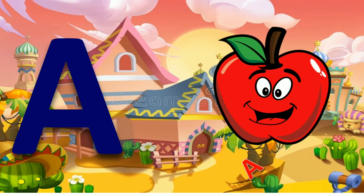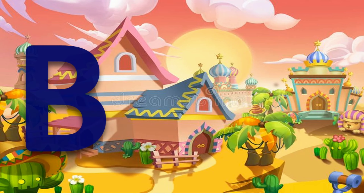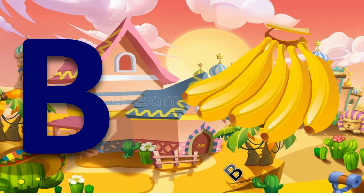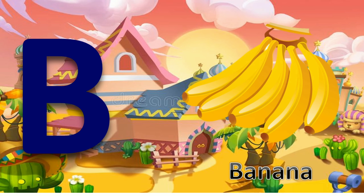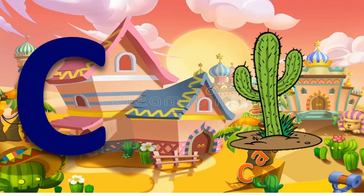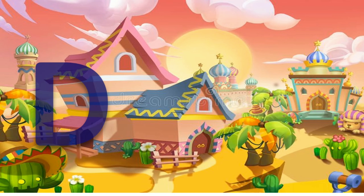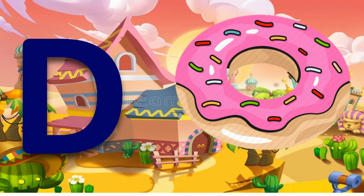A for apple. B for banana. C for cactus. D for donut.